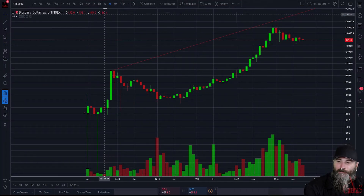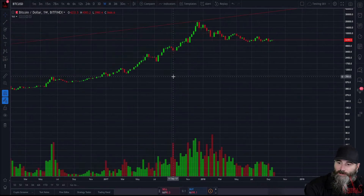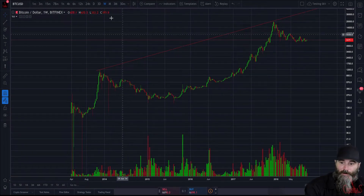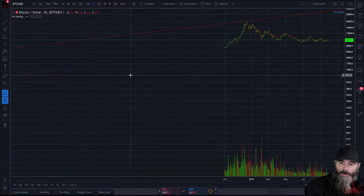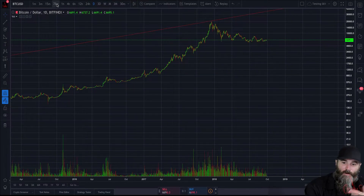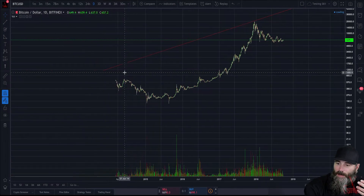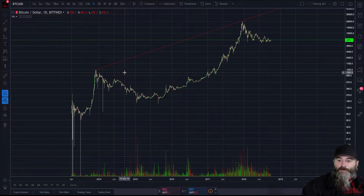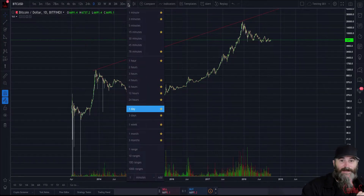On the top here we have time frames. Right now we're in a monthly view — you can change that to a weekly view, a daily view, a four-hour, one-hour, 78-minute, one-minute, whatever the case may be. Those are your options as far as where you can go.